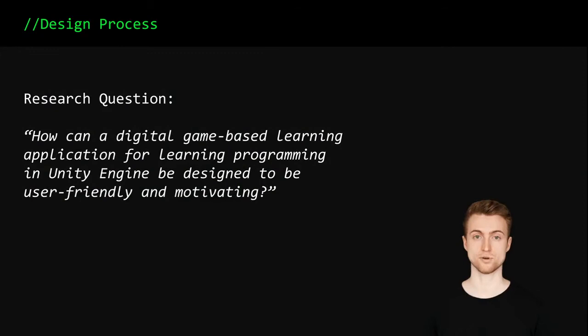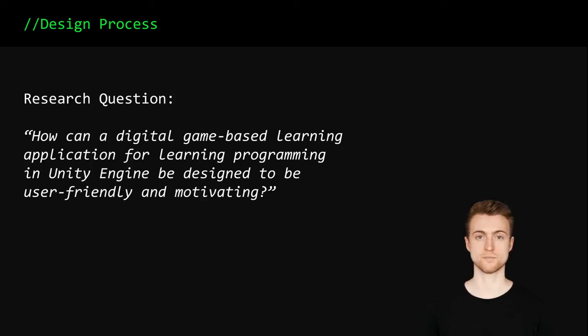In addition, interviews with test players were conducted several times during the development process to further improve the application in a user-centered way.